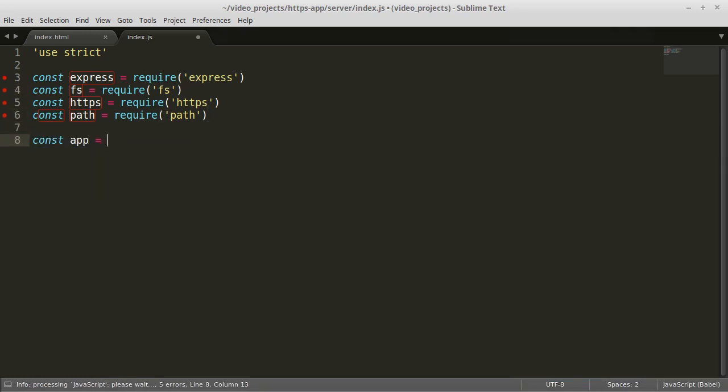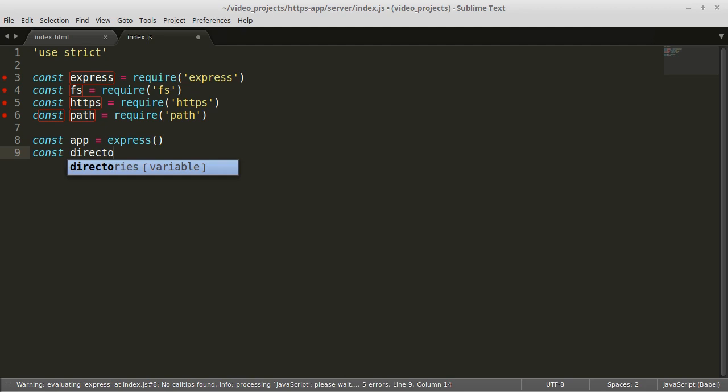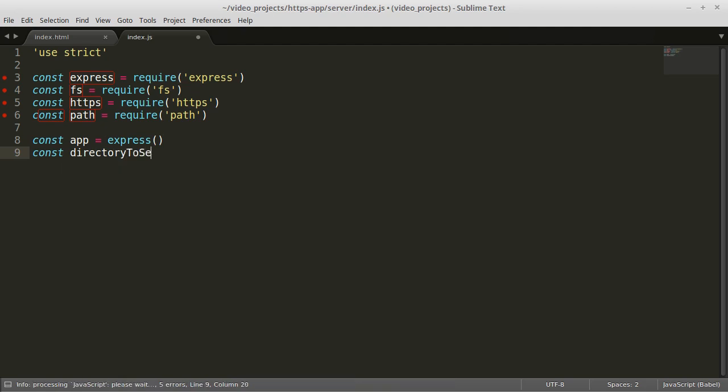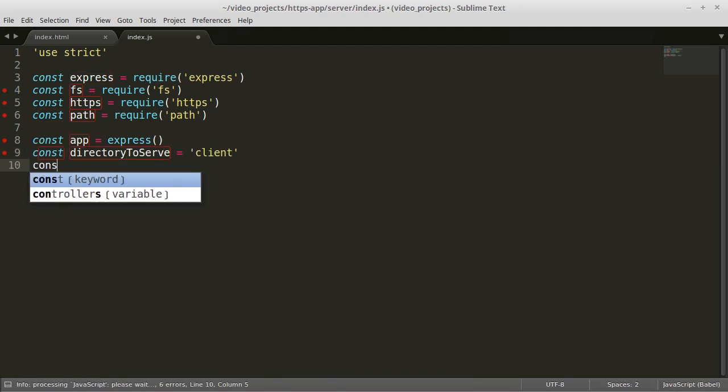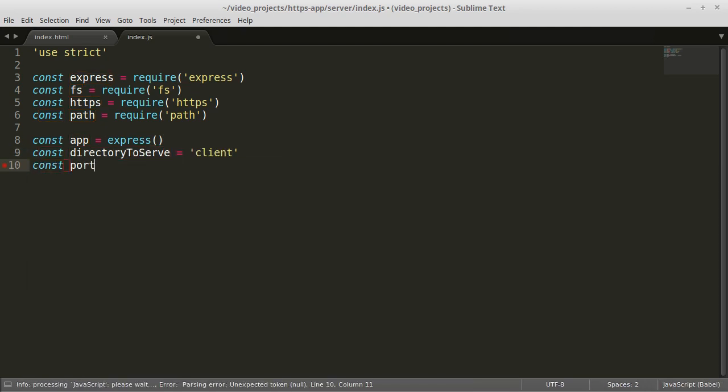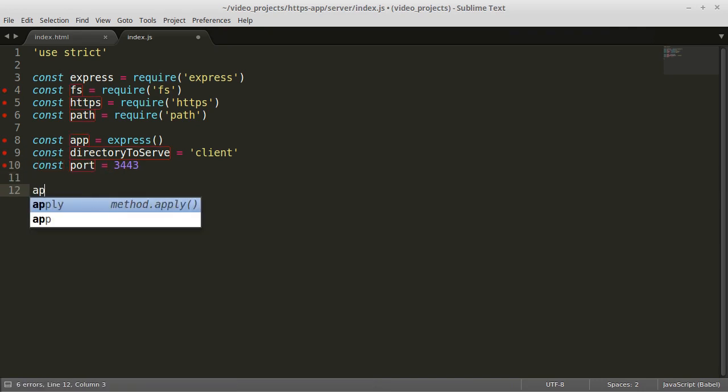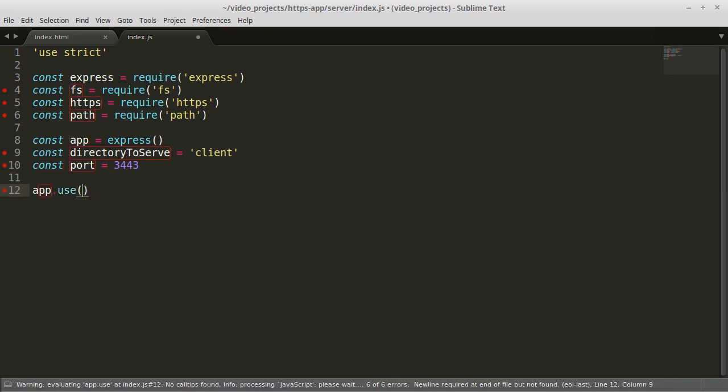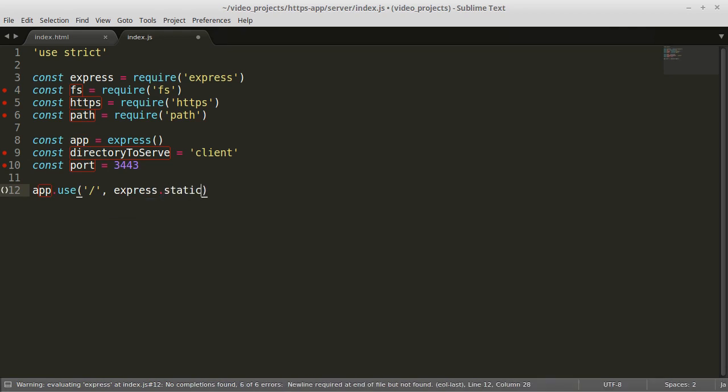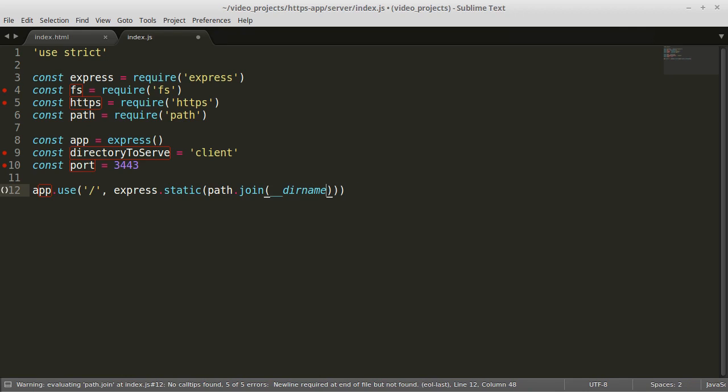Then we will create an Express app and define the folder to serve files from and the port to listen on. We can use the Express app the same way we would for a regular HTTP server. Here we will just tell it to serve static files from the client folder.